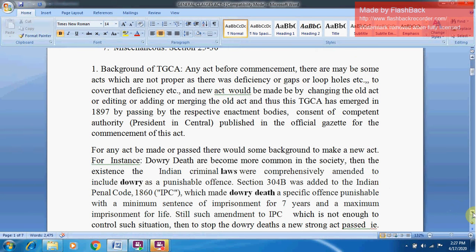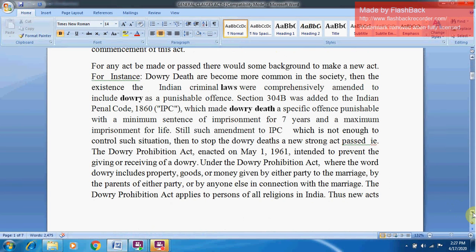For any Act to be made, there should be some background justifying it. For instance, when dowry deaths became more common in society, the Indian criminal law was comprehensively amended to include dowry as a punishable offence. Section 304B was added to the Indian Penal Code 1860, which made dowry death a specific offence punishable with a minimum sentence of seven years' imprisonment and a maximum of life imprisonment. Still, such amendments to the IPC were not enough to control the situation.